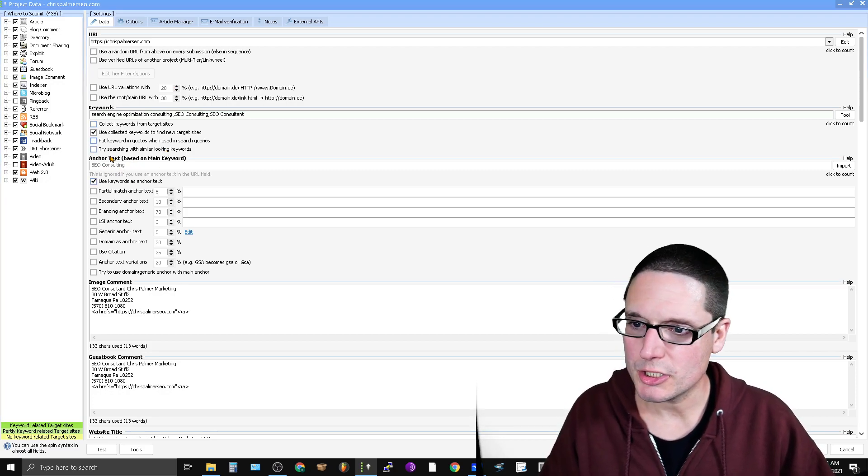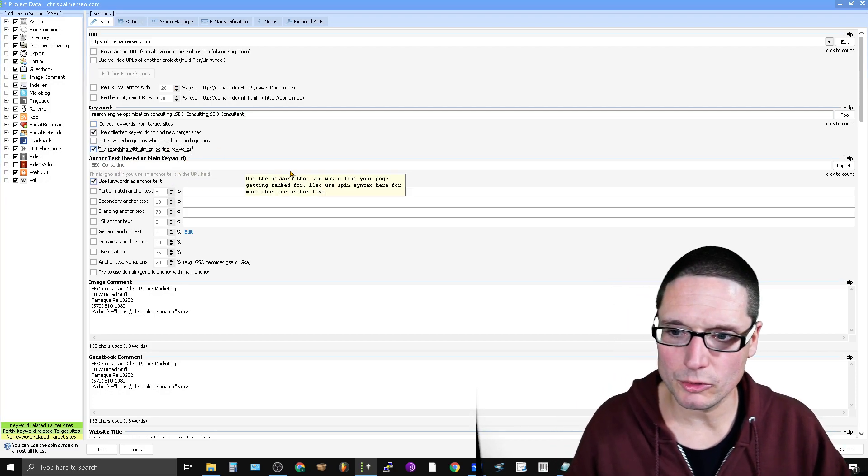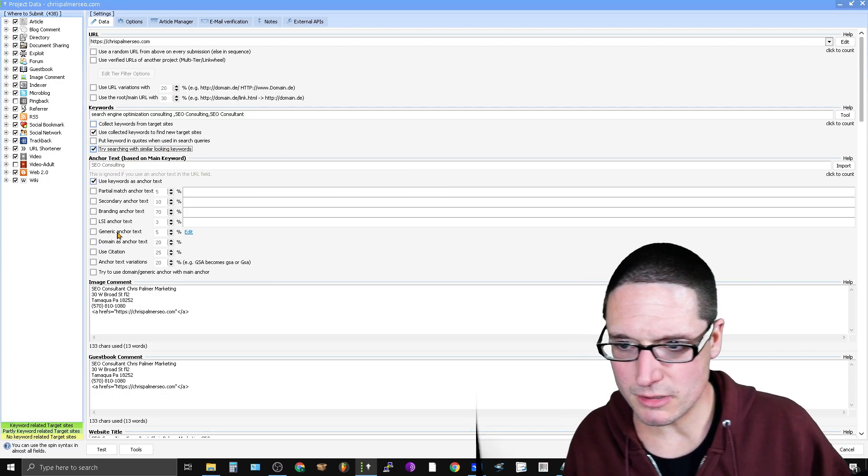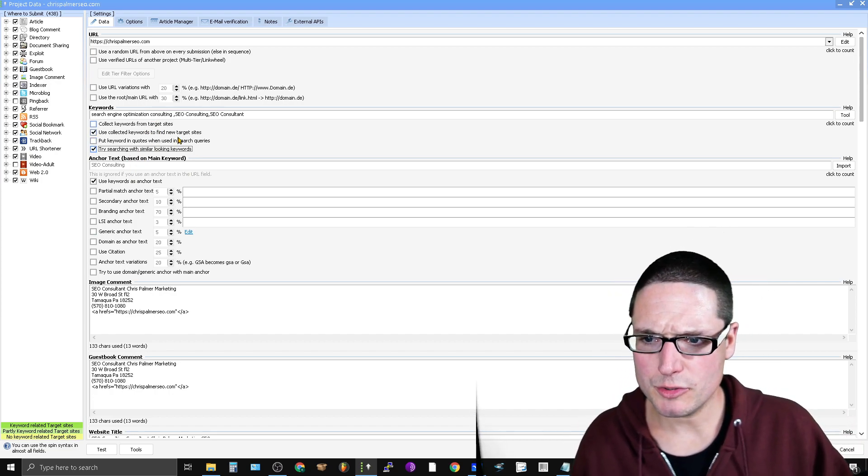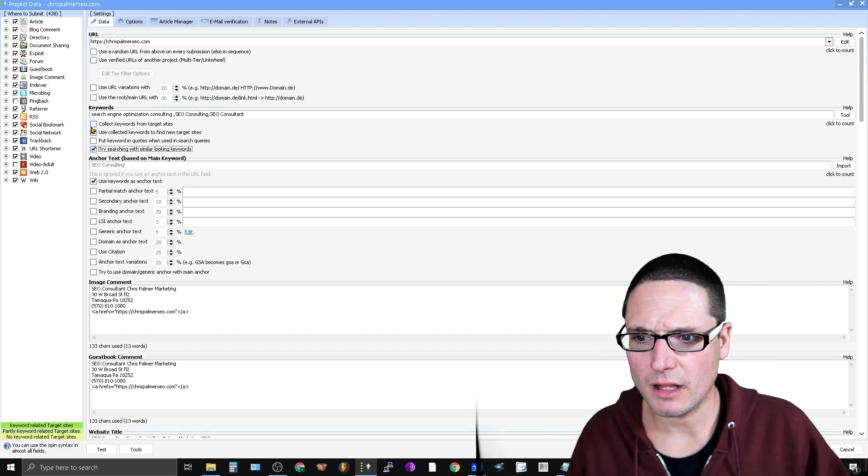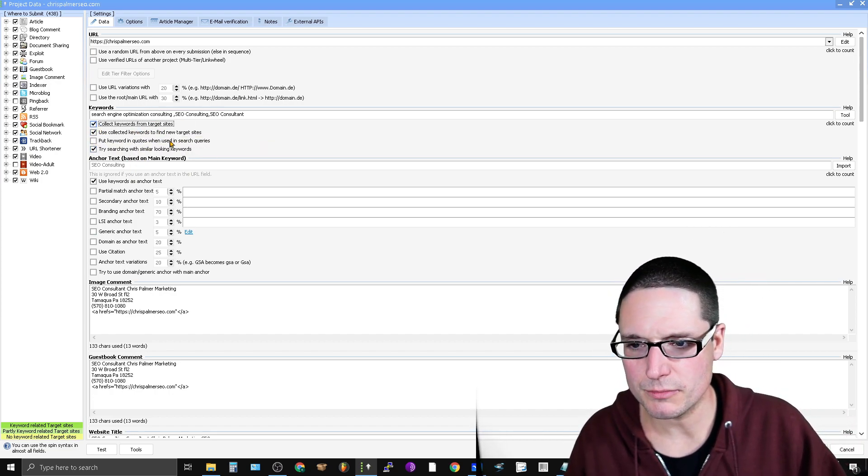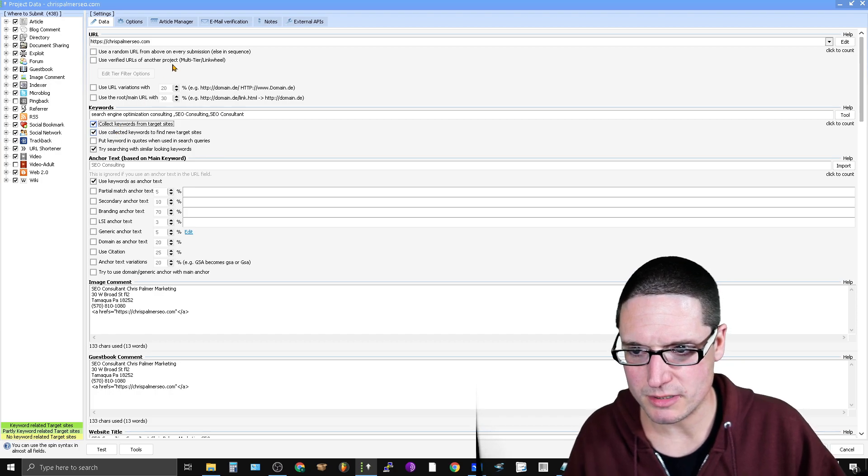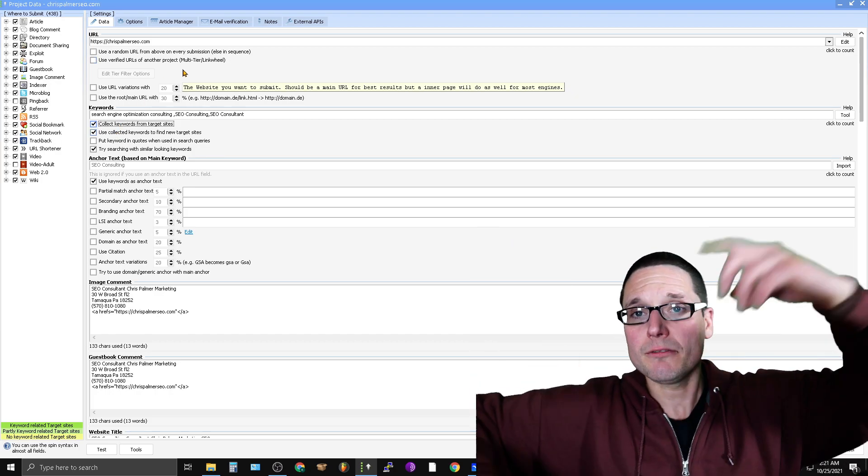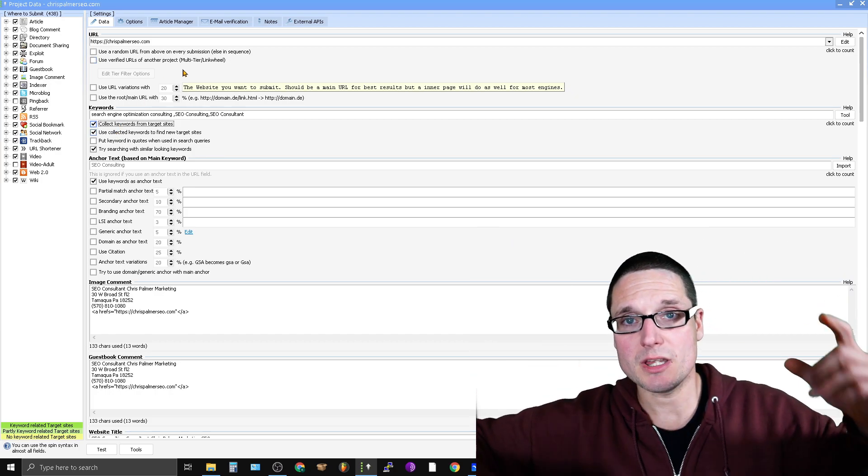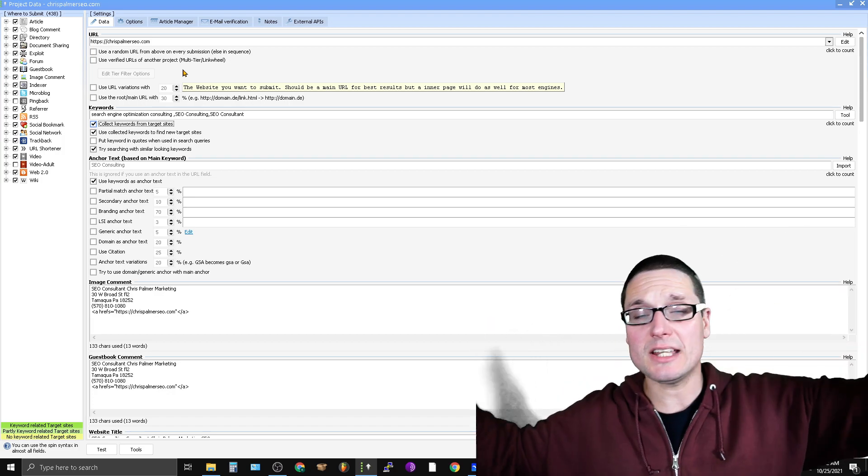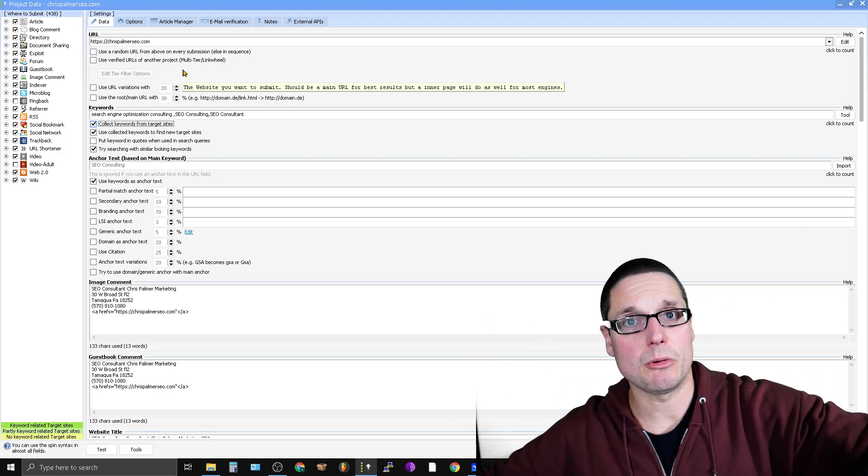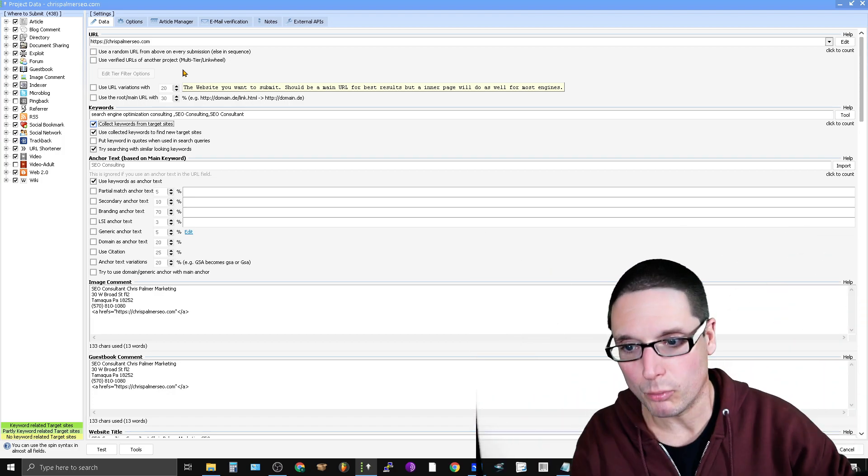You're going to try searching with similar looking keywords. So those are your two things, and then collect keywords from target websites. So this way, it's looking for new keywords, it's grabbing new keywords, and anything that even looks like a keyword. So it's really maximizing and pulling in.